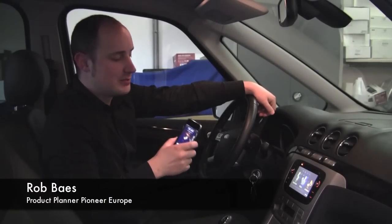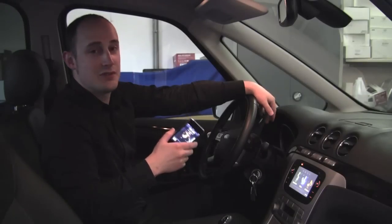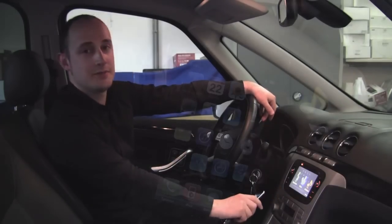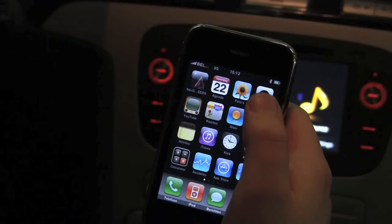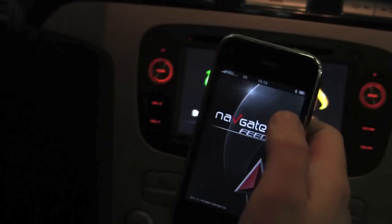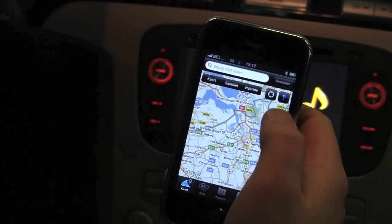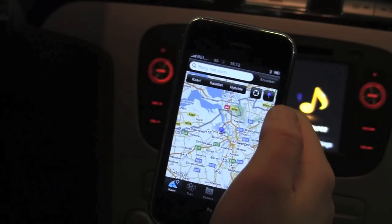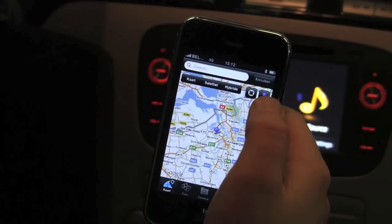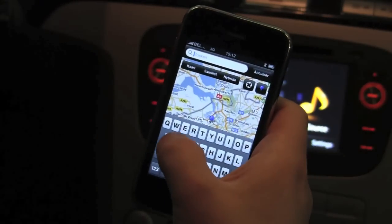Hi, my name is Rob and in this movie I will explain to you how to use the Navigate feeds for iPhone on your Navigate system from Pioneer. Once you downloaded the Navigate feeds app from the App Store you can start it and it will show a map. If you press this button you will go to your current location and now we can search for a shop — for example, let's search for a snowboard shop.